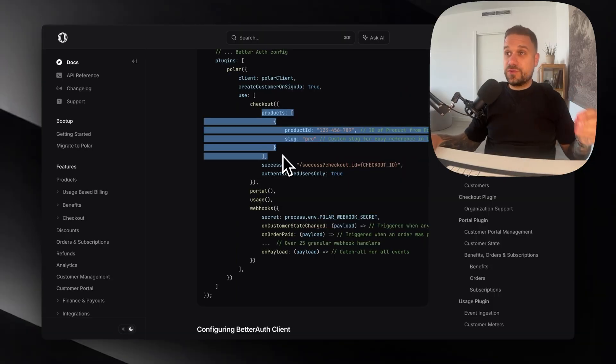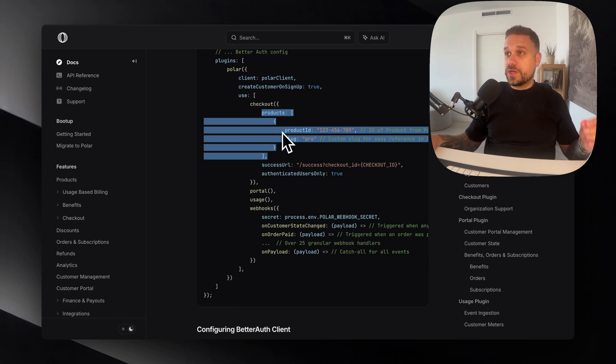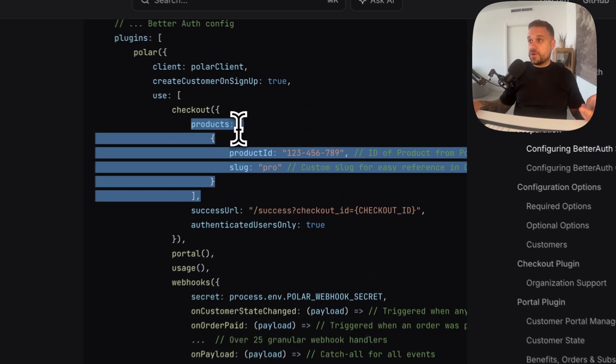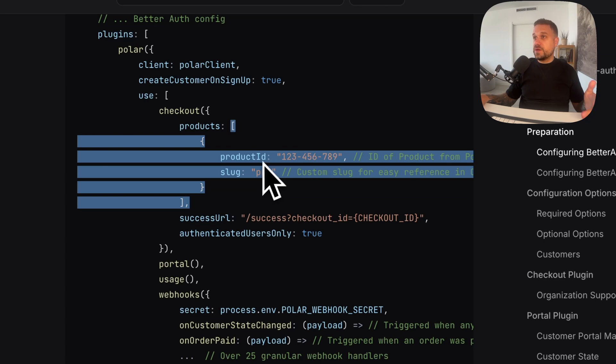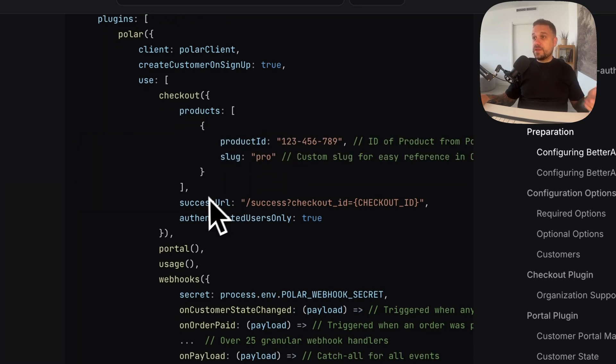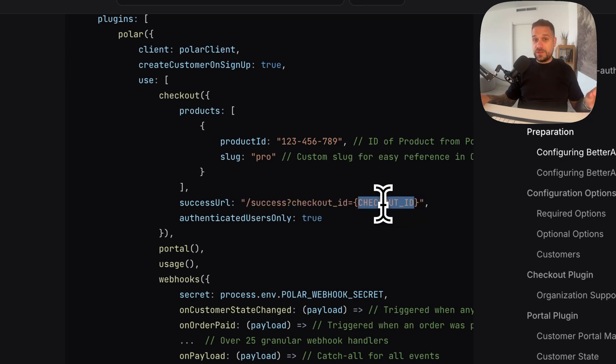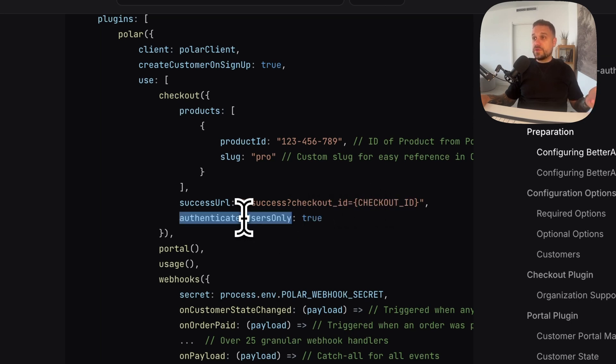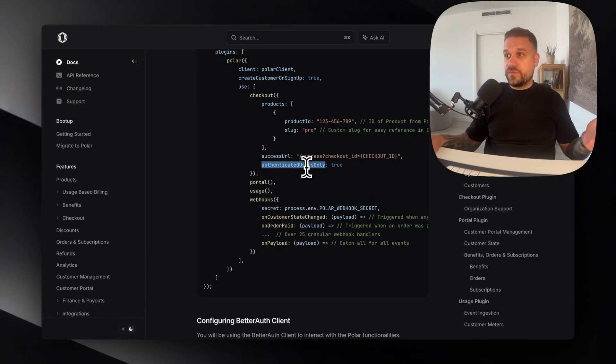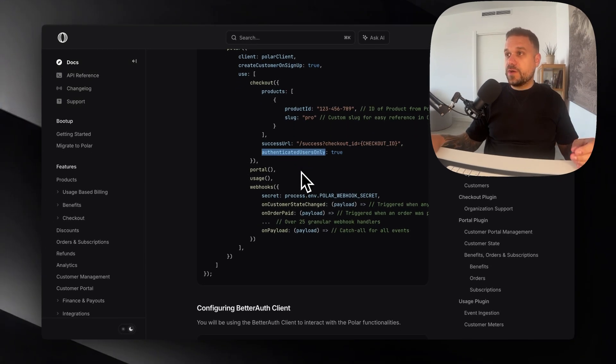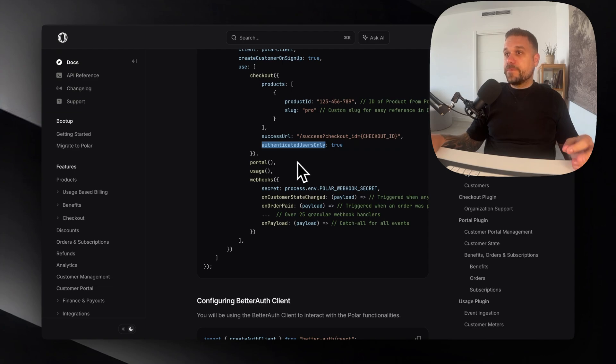Of course we don't need to hard code them here in auth.ts. This one is server-side rendered. So we could actually call products from our db and just put it here dynamically. So all of our products are going in. Then here we have the success url on which url we are going after the checkout together with the checkout id which is important because we need to save that one. And for authenticated users only.